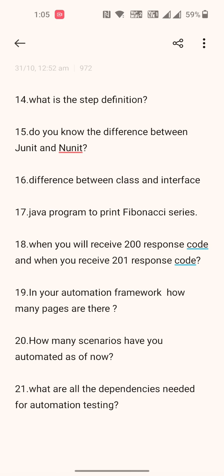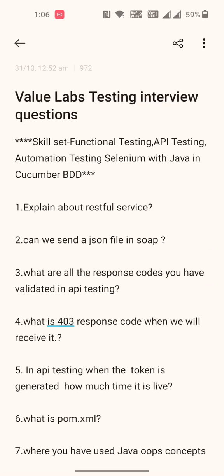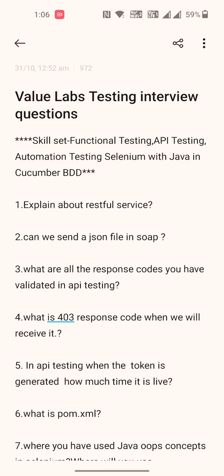Twentieth: how many scenarios have you automated so far? And what are all the dependencies needed for automation testing — specifically, in POM.xml, what dependencies do we need to add for automation purposes? So these are all the questions. Thank you.